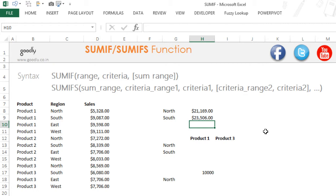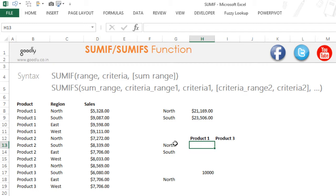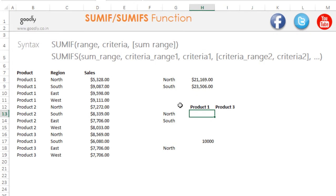A lot of times you might have more than one criteria. For example, somebody could ask: tell me the total sales in North but for only Product 1. So you have two criteria — you have to check for region 'North' and also for 'Product 1.' When you have more than one criteria, you use not SUMIF but SUMIFs. SUMIFs allows you to have multiple criteria and multiple ranges.